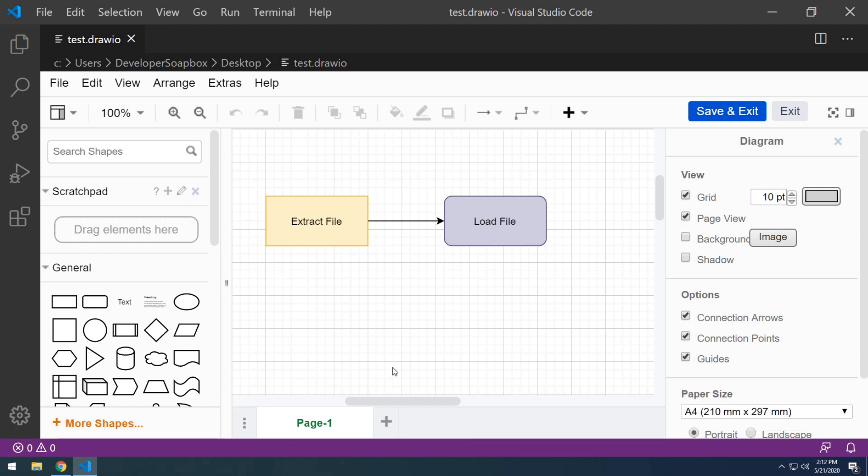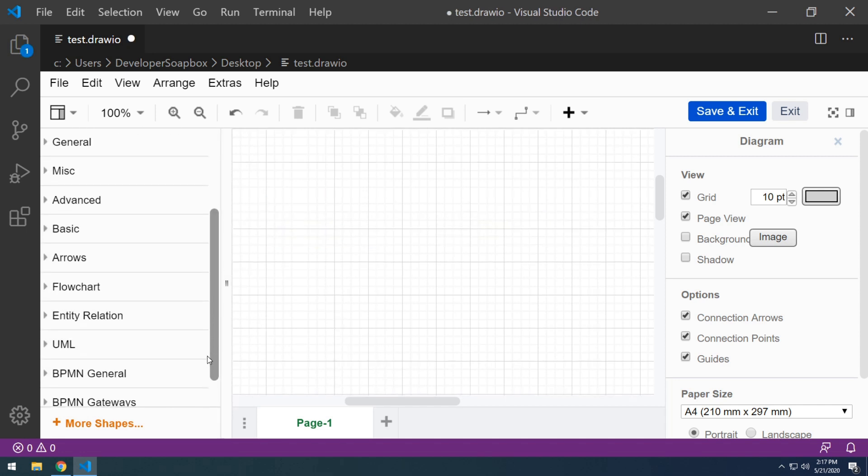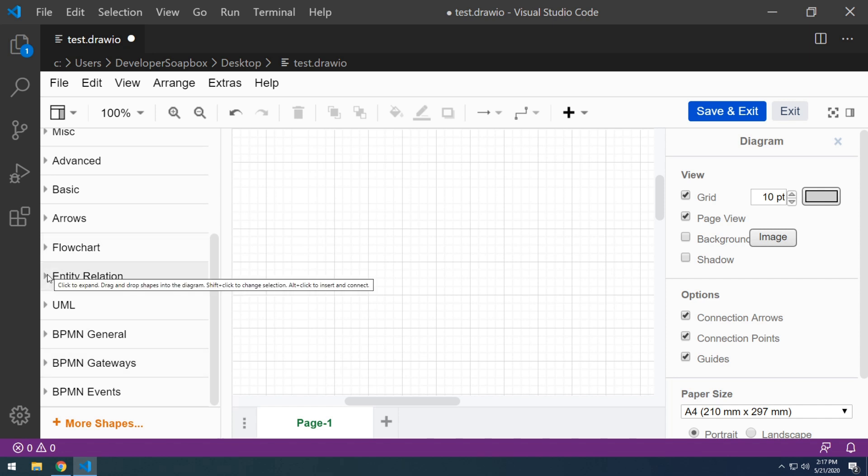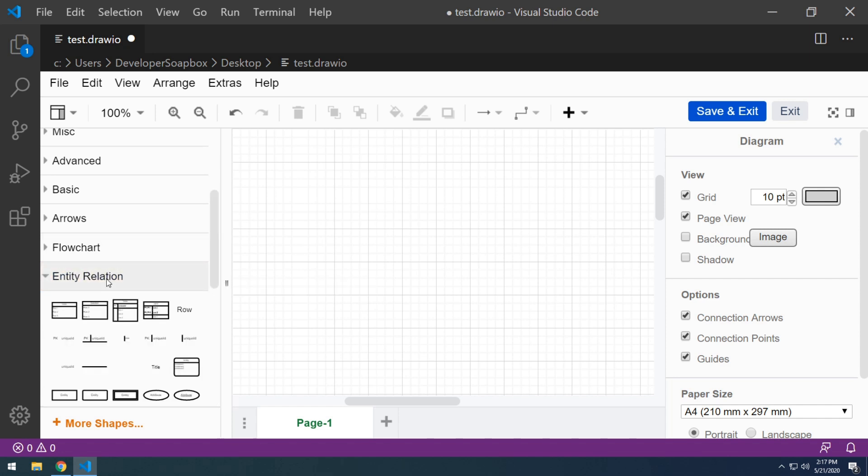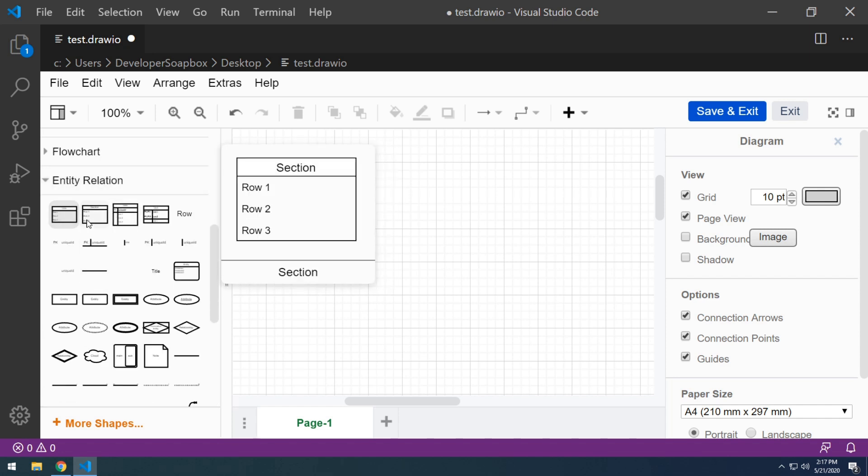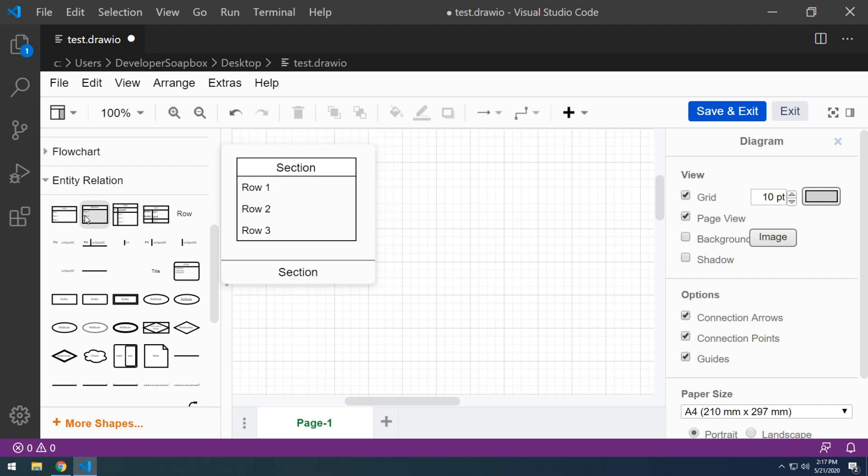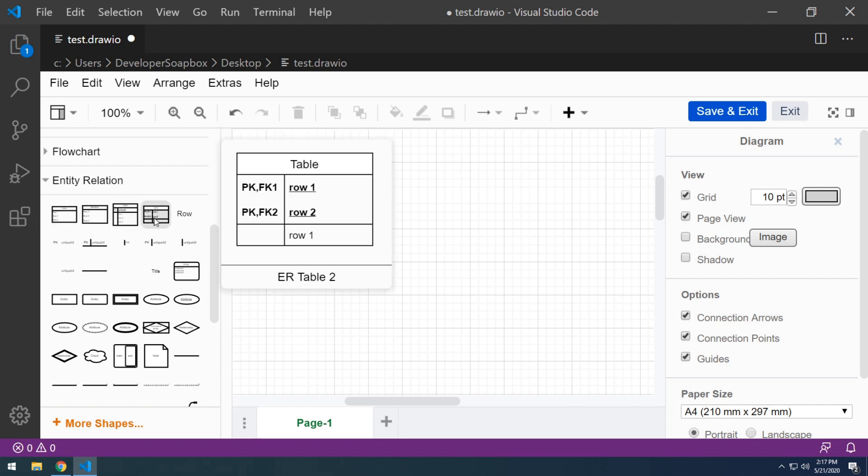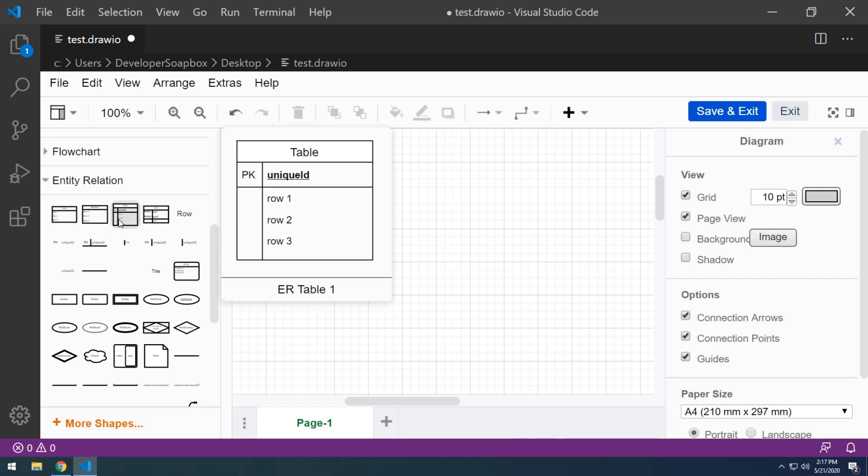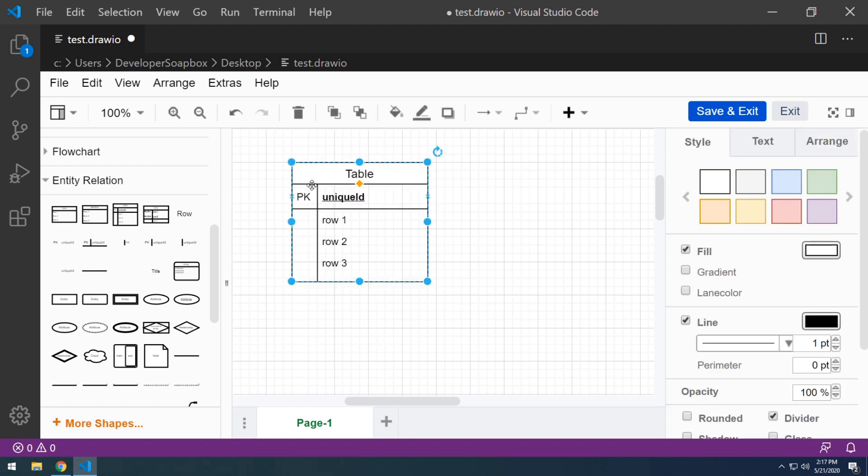Next, let me show you how to create an entity relation diagram or ERD, which you're also guaranteed to have to create at some point. And if I scroll down, there's actually a section just for what we're looking for, which is entity relation. And you can see that there are many different kinds of table components out there. So you can select whichever one suits your need. I'm just going to select this third one here.